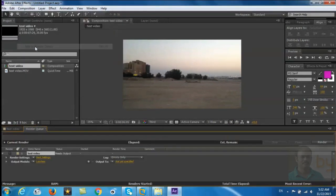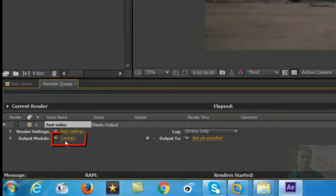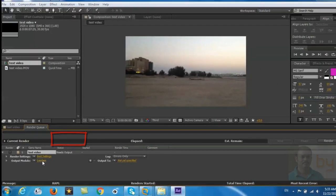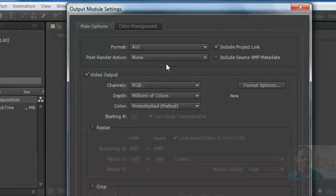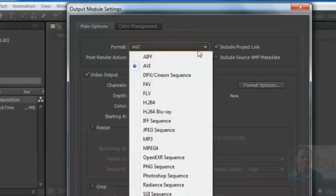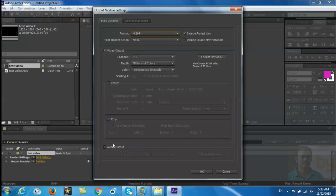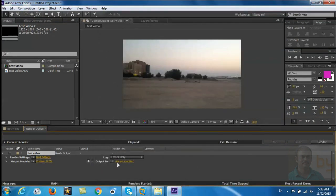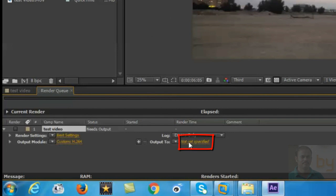render queue. Then select the output module lossless, change the format to H.264. If you need the audio output, click on the audio output, 48,000 stereo, and then OK. Then select the output file where you have